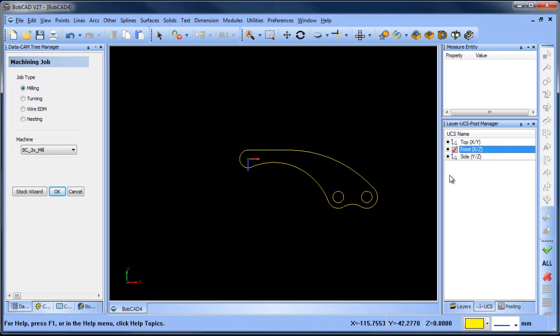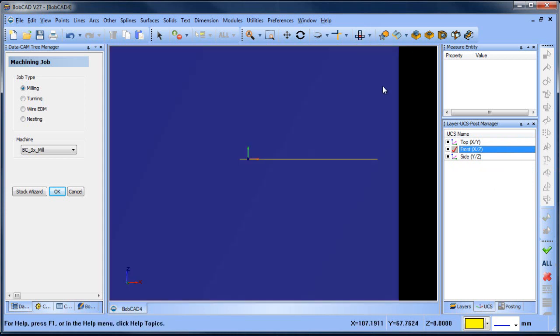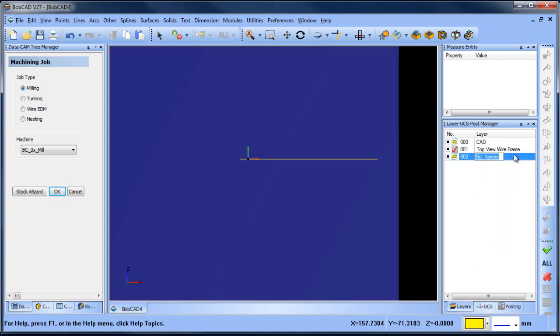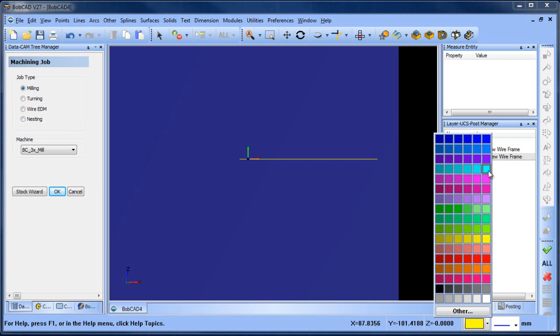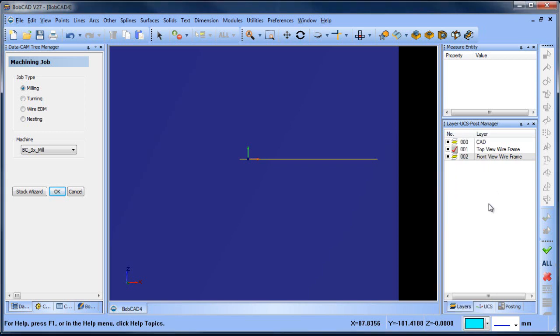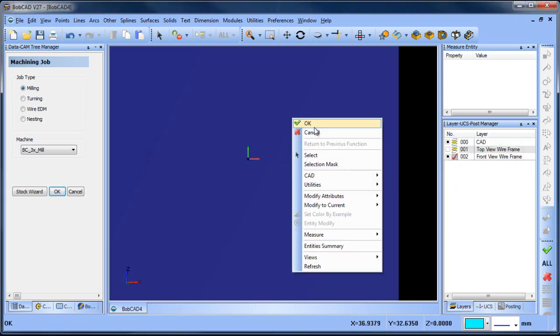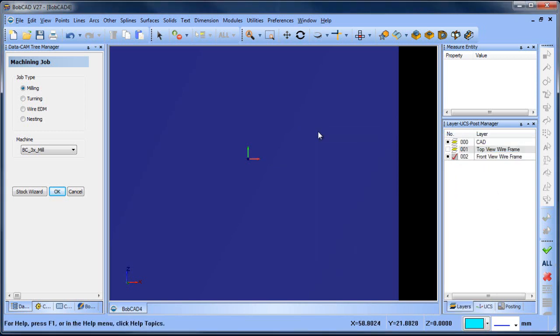In this example we want to go to the front UCS and then we're going to go to the front view and then we'll go to our layers and create a new layer. This is going to be front view wireframe and then we'll change the color that we're drawing to this blue color and then we'll make that our active layer and turn off the other layer.